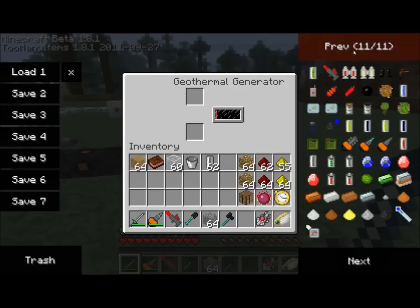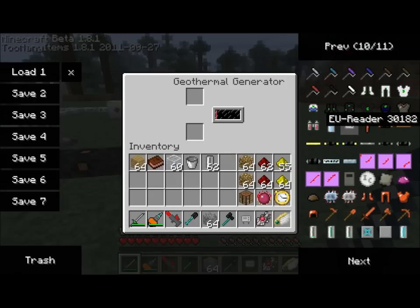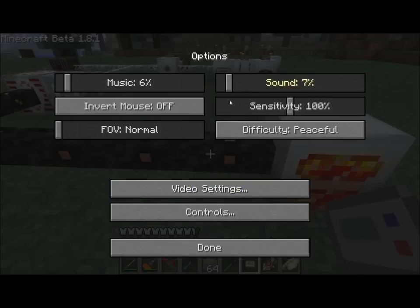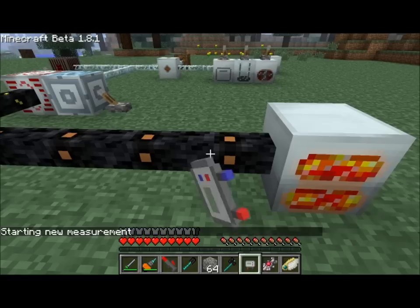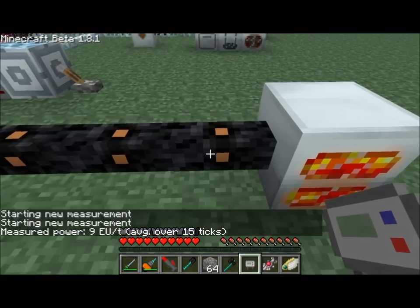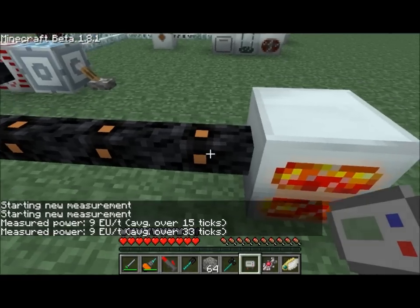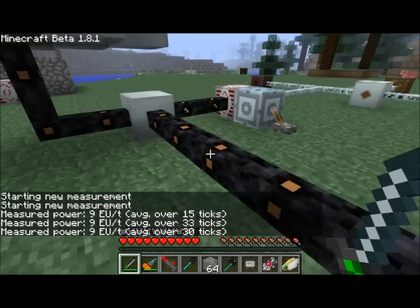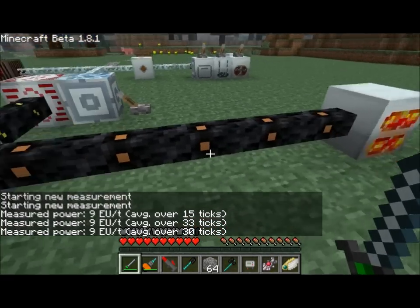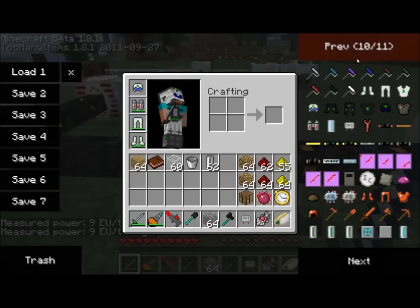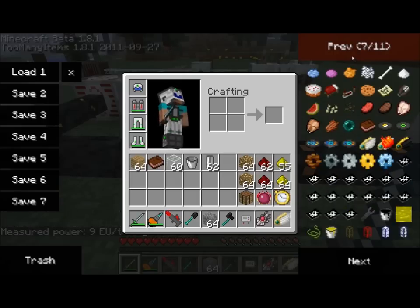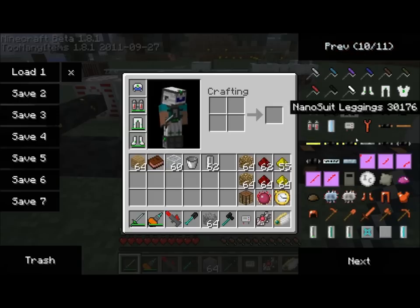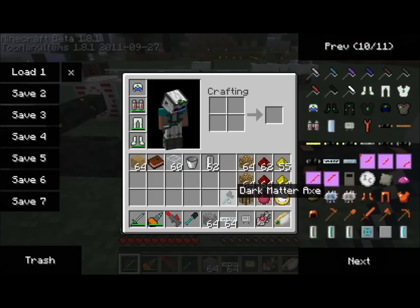And if I go ahead and measure that on my EU reader, you can see I'm getting 9 energy units per tick. I made this cable a little longer than I probably should have — it really produces 10 energy units per tick. But because I used copper cable here, let's go ahead and use glass fiber cabling instead.